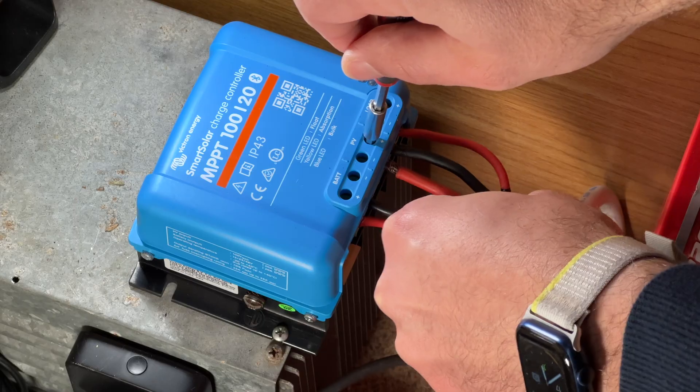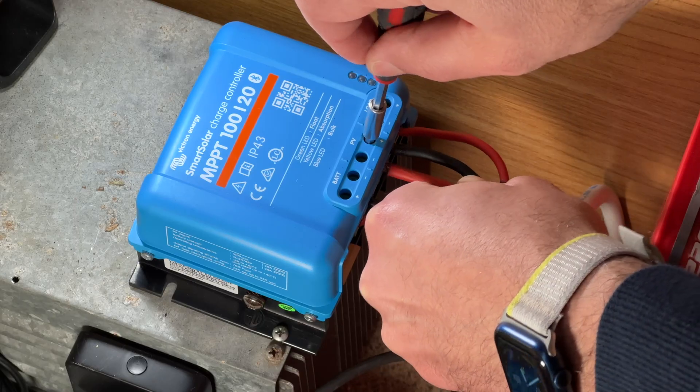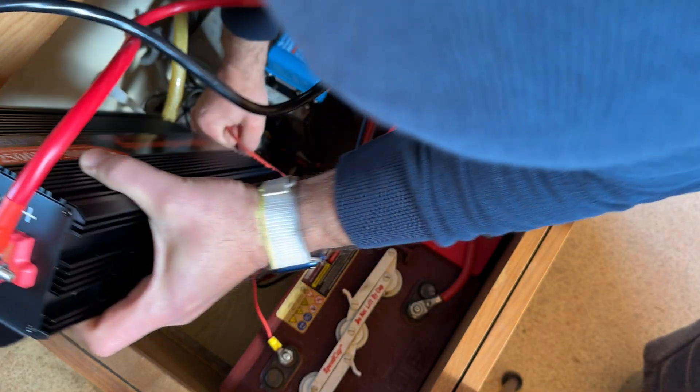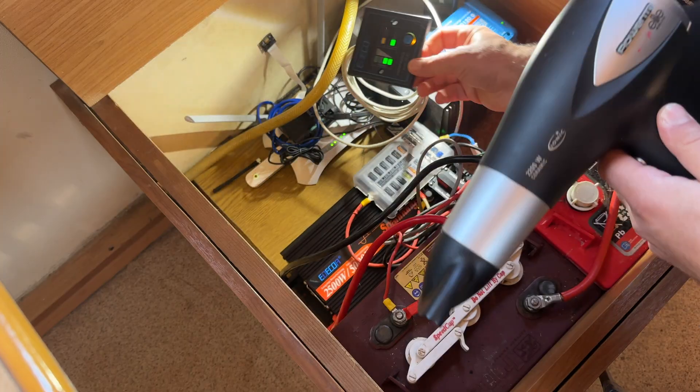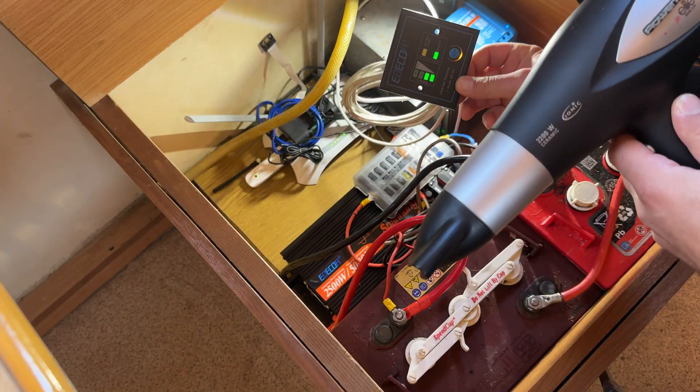In my video from last week, I added a Victron MPPT and an Ereco inverter in my camper so that I can have AC electricity inside.